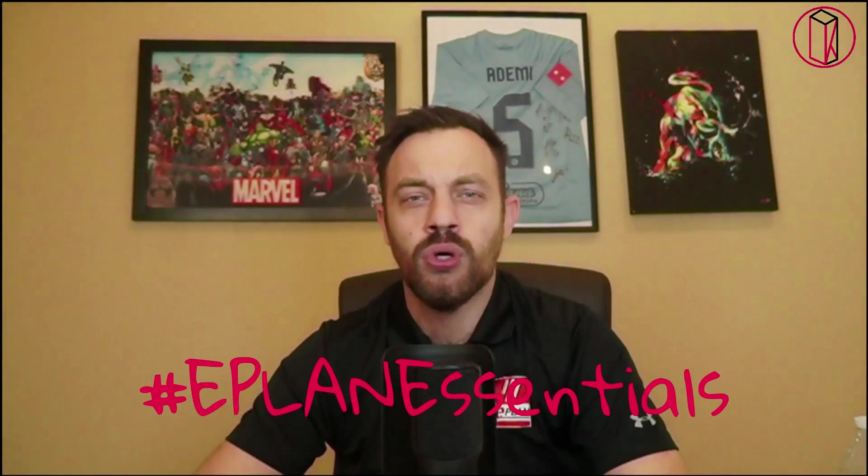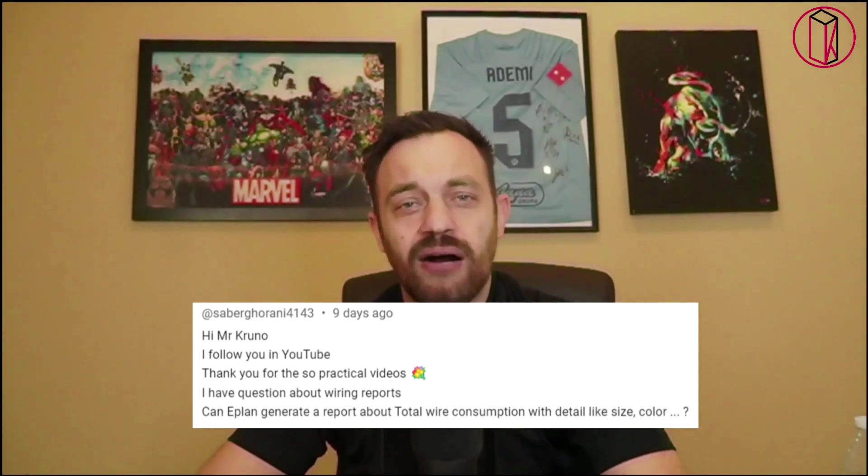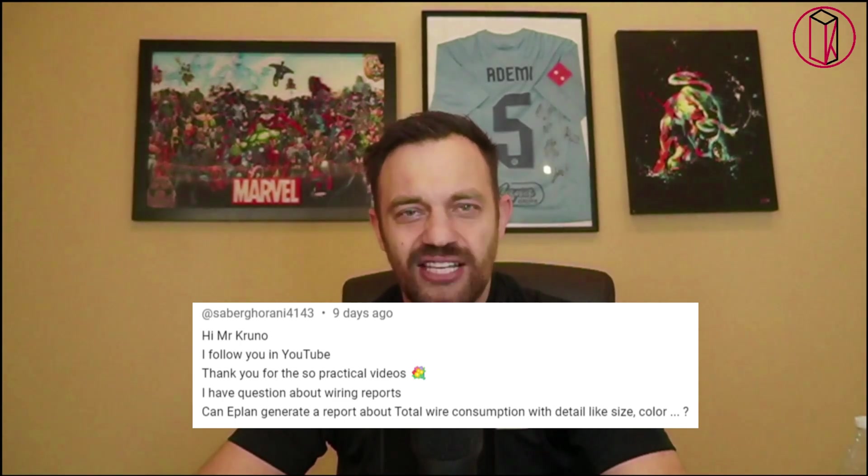Hi, I'm Kruno. Thanks for watching ePlan Essentials. Are you an industrial control panel builder? Then you may want to know what is your total wire consumption in your panel. This question we received recently on our YouTube channel and will cover in today's video.